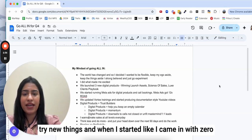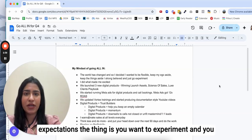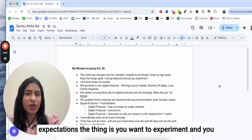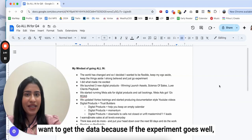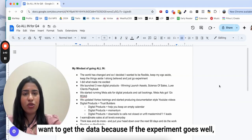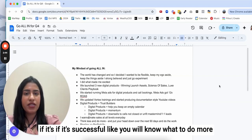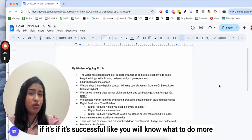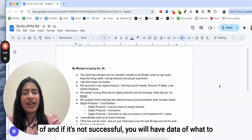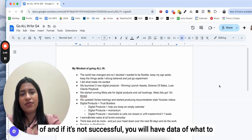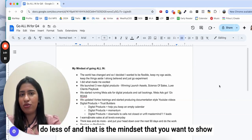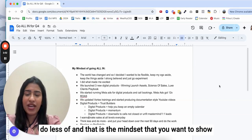When I started, I came in with zero expectations. The thing is you want to experiment and you want to get the data. Because if the experiment goes well, if it's successful, you will know what to do more of. And if it's not successful you will have data of what to do less of.